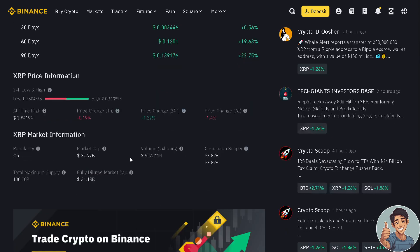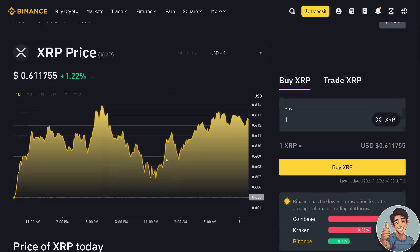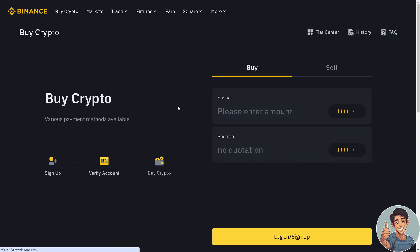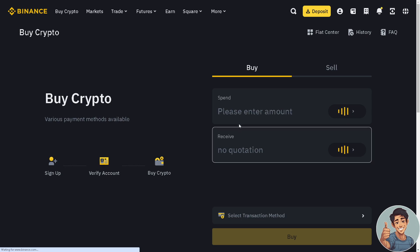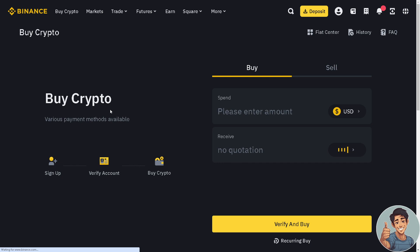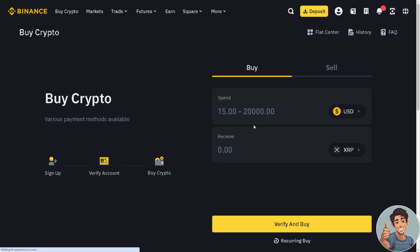When you click on 'Buy XRP' you would be able to see the XRP address. Of course, I haven't had my account verified yet so I won't be able to show the live XRP address, but you would be able to see it there.